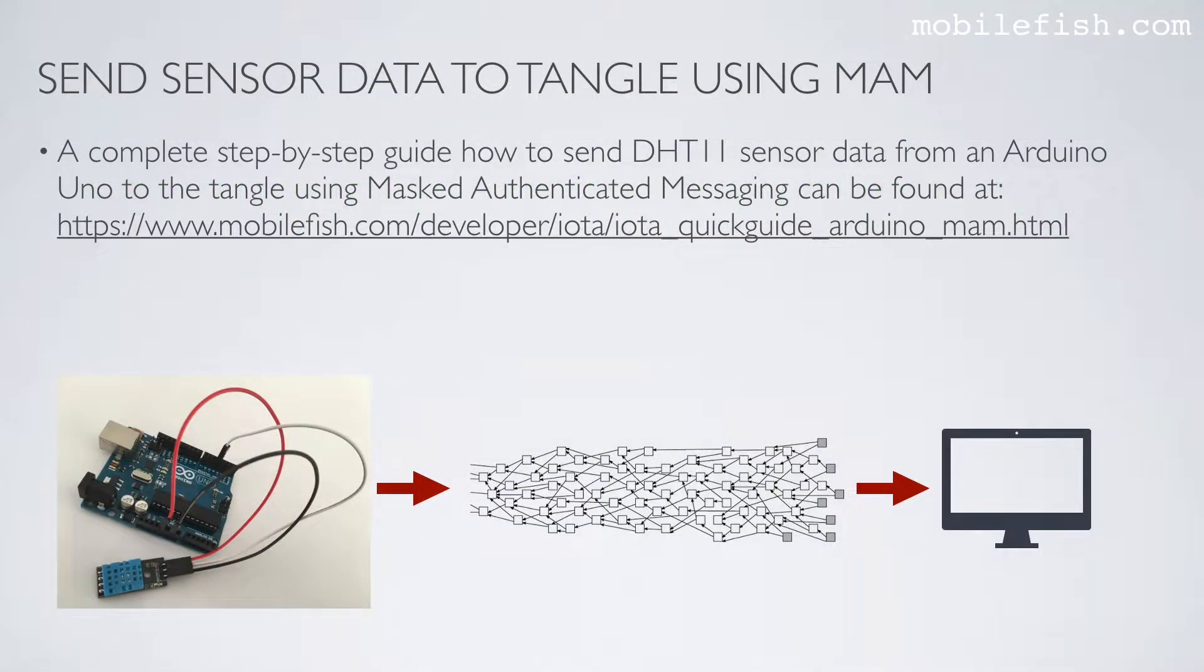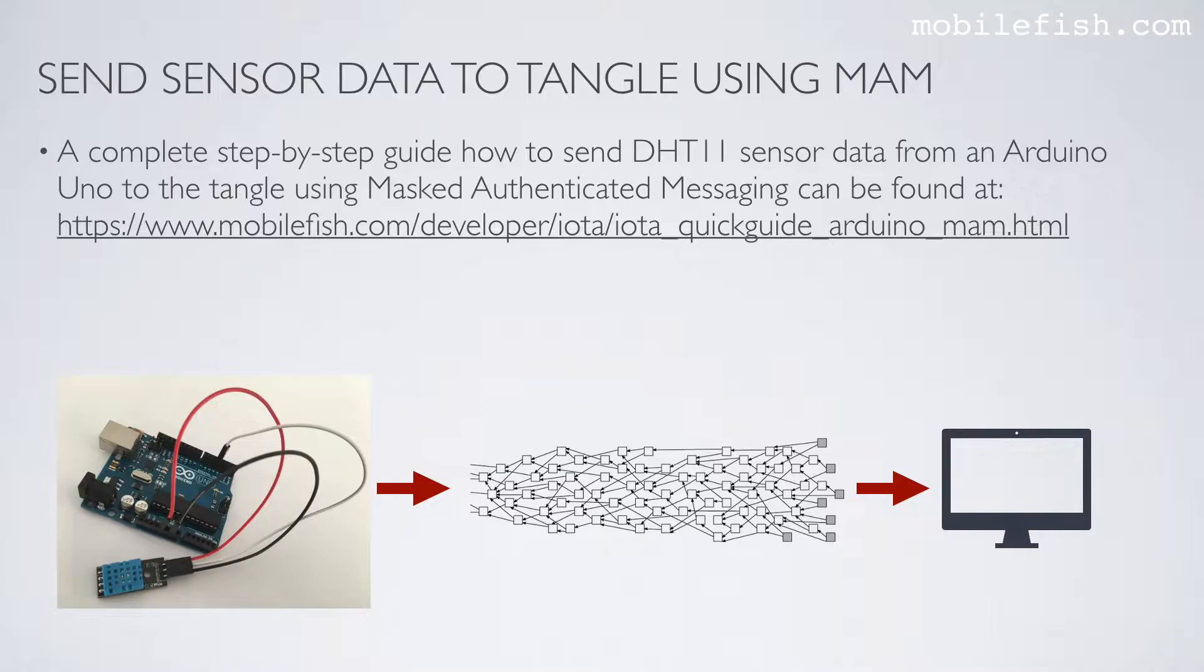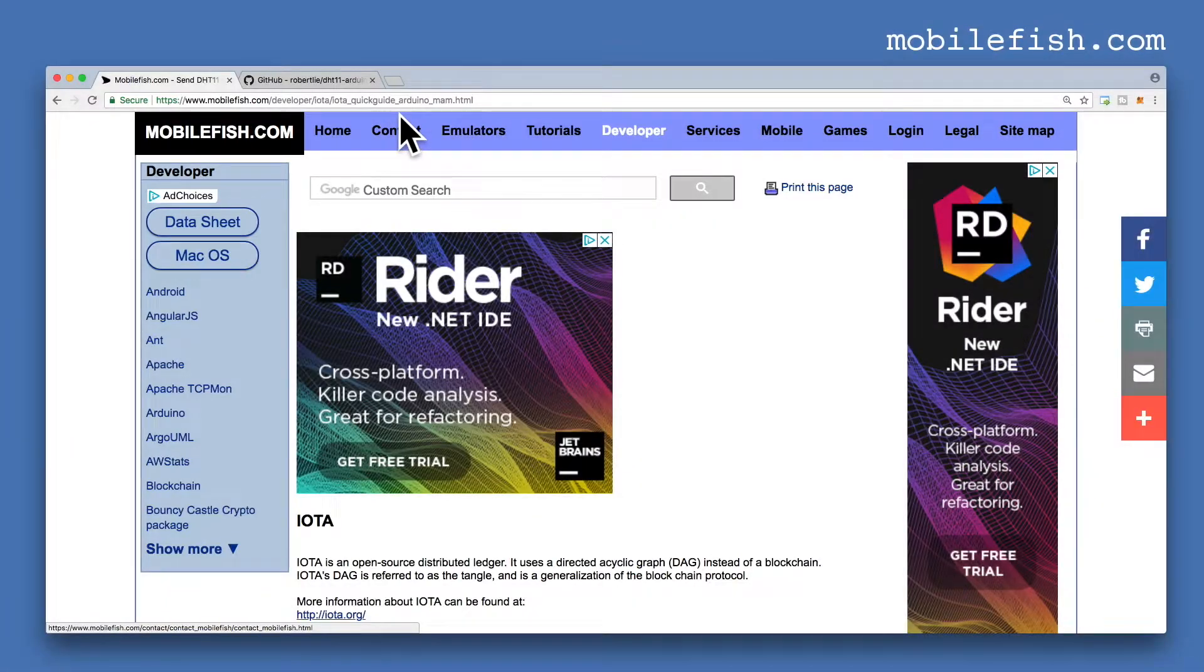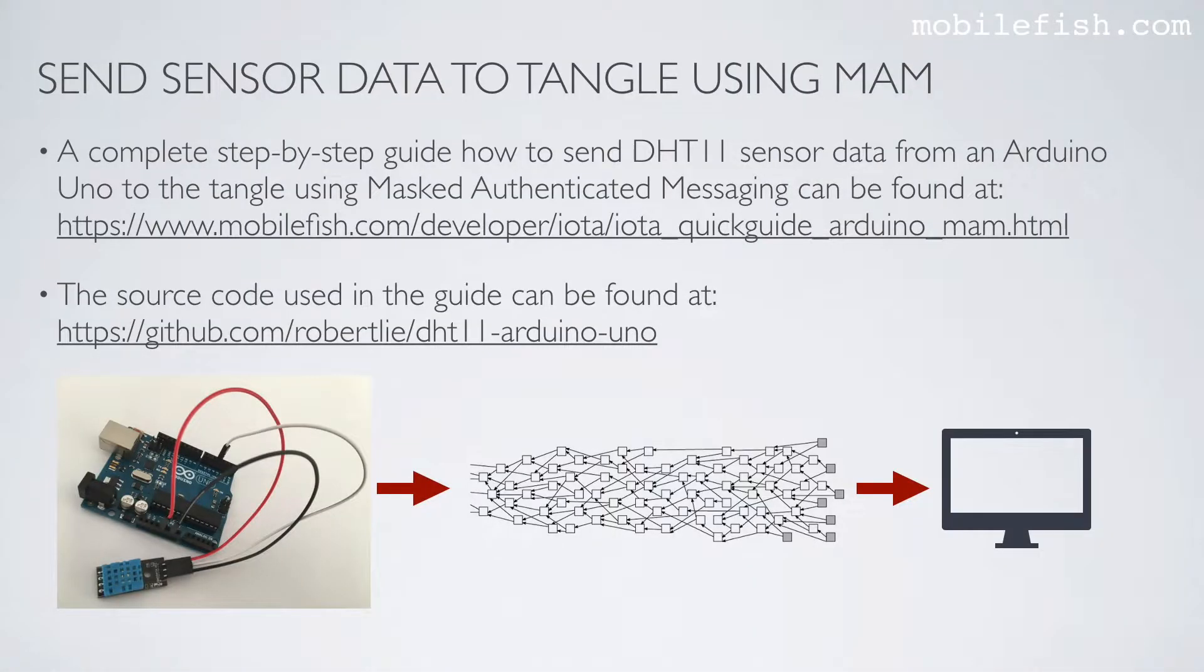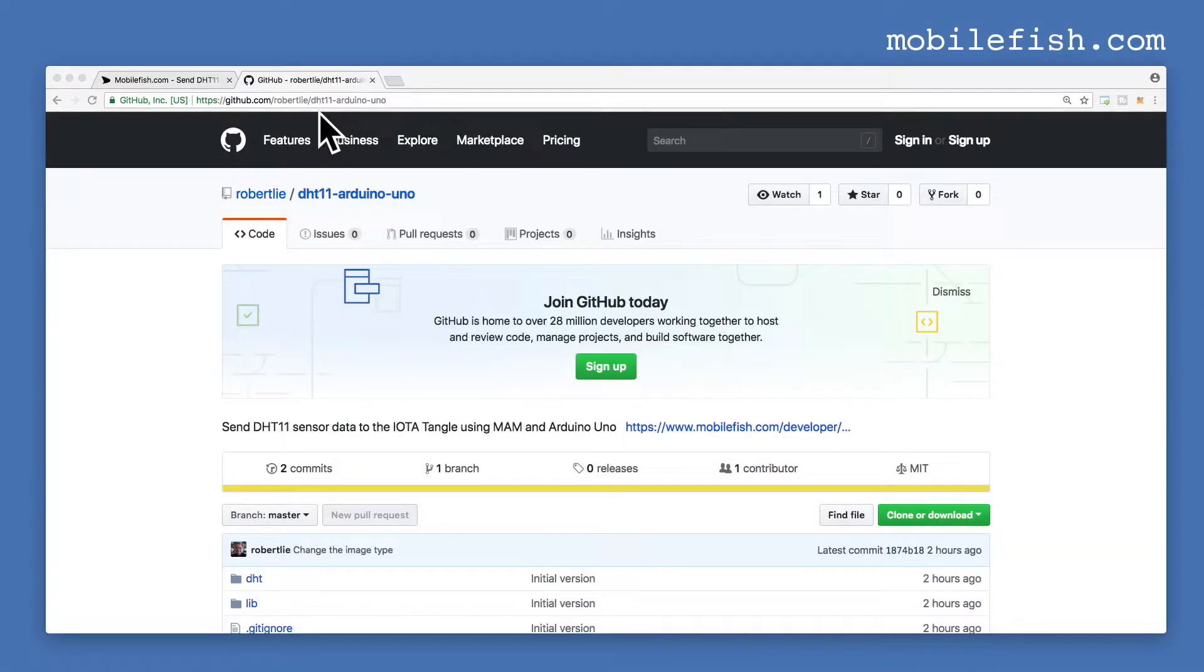A complete step-by-step guide on how to send DHT11 sensor data from an Arduino UNO to the Tangle using Masked Authenticated Messaging can be found at this location. The source code used in the guide can be found at this location.